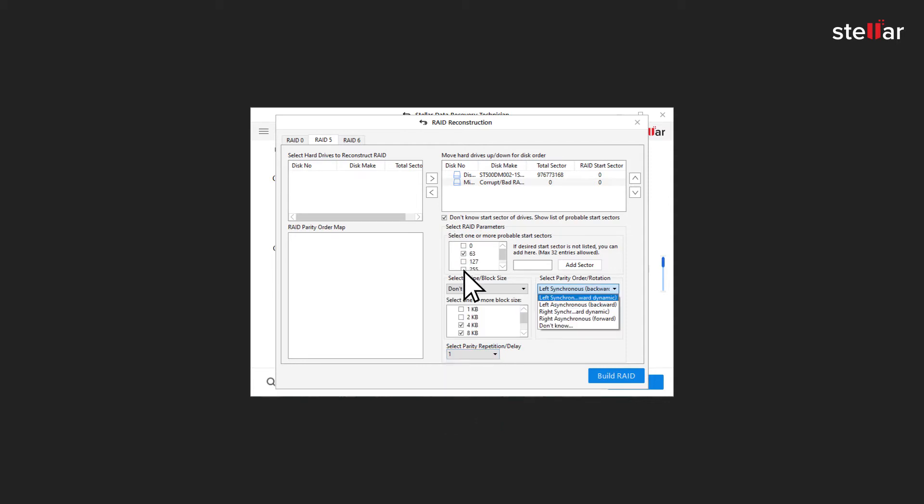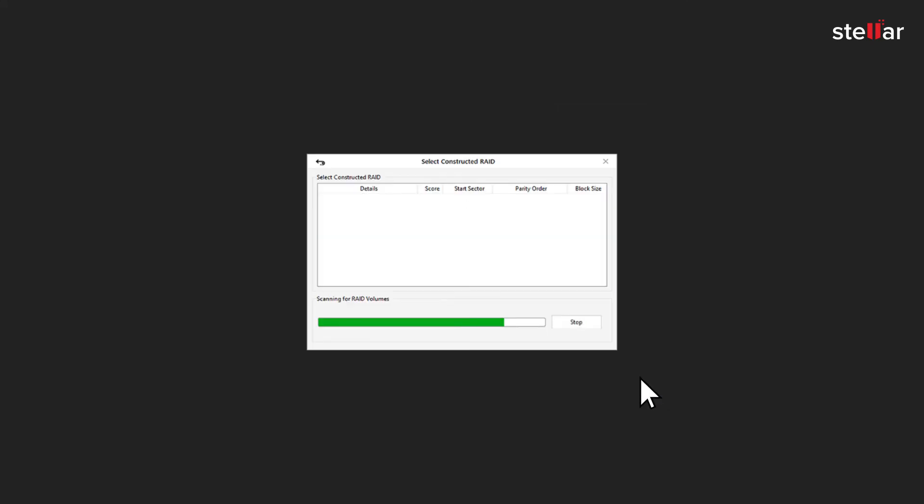After this, select Stripe or Block Size, Parity Orders or Rotation and then select Parity Repetition or Delay and click Build RAID. The software starts constructing the RAID using specified configuration.